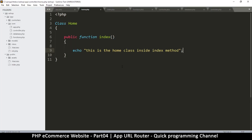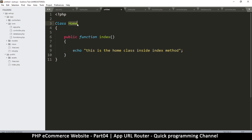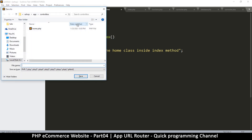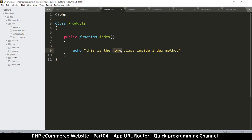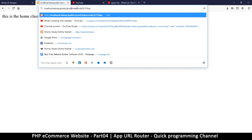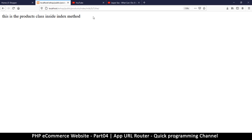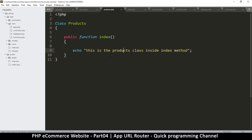Let me give a quick example with a different controller. I'll copy the home controller, create a new file, change the class name to Products, and save it as `products.php` inside controllers. If I go back and refresh, we're still on the home page, but if I change `home` to `products` in the URL, we're now accessing a completely different file — the Products class inside index method. Just like this, we've created a routing system that selects a different file depending on what's in the URL.